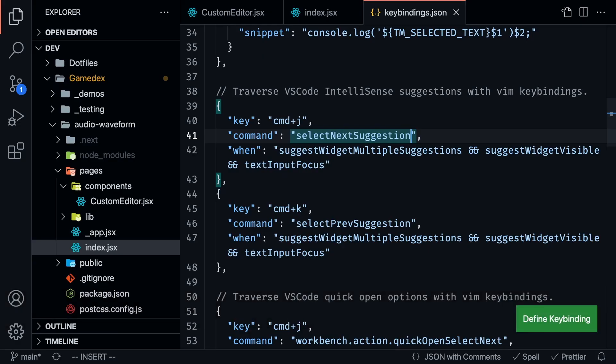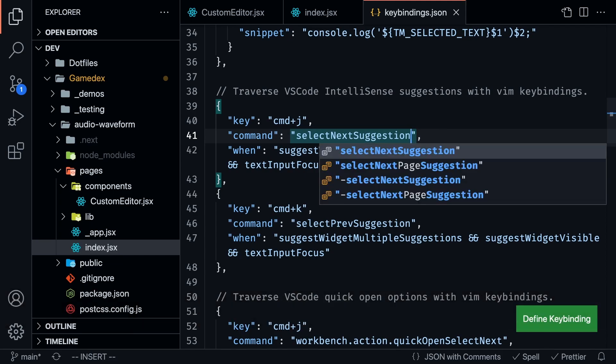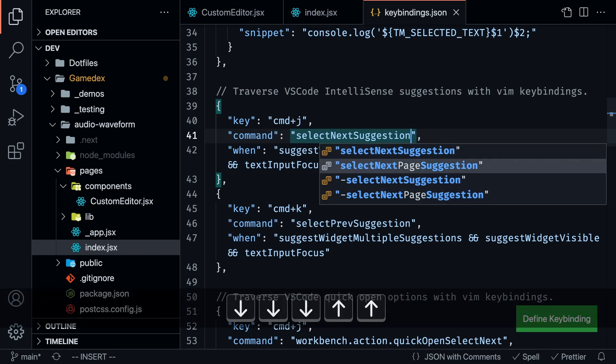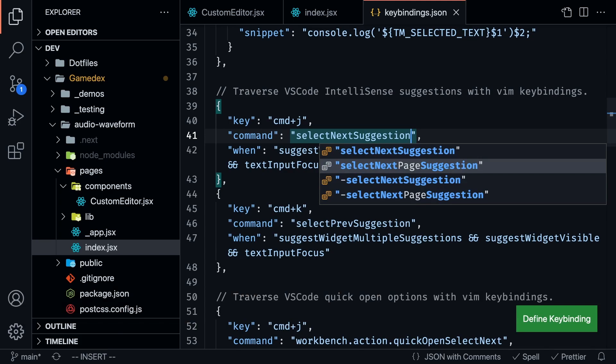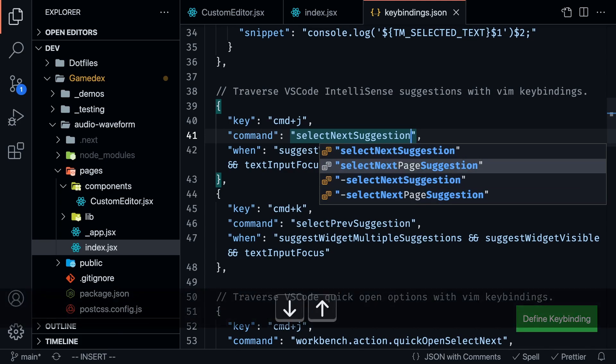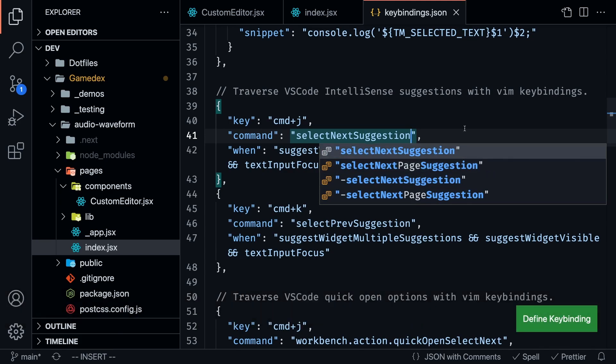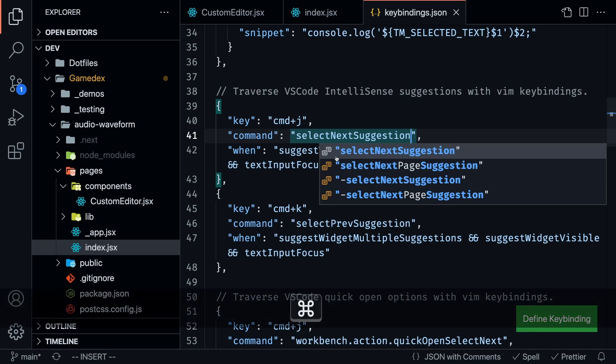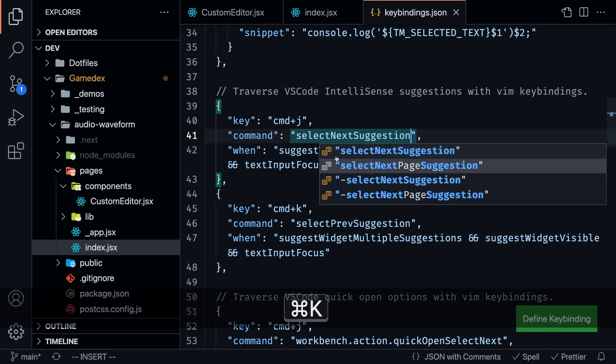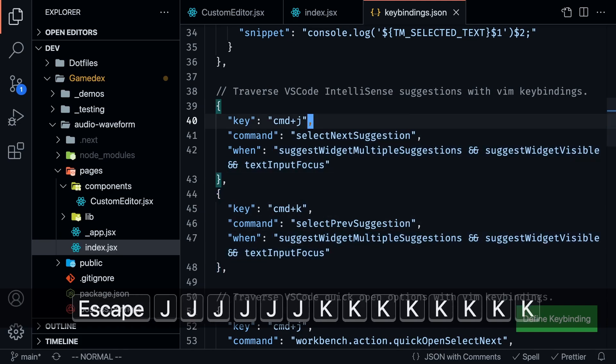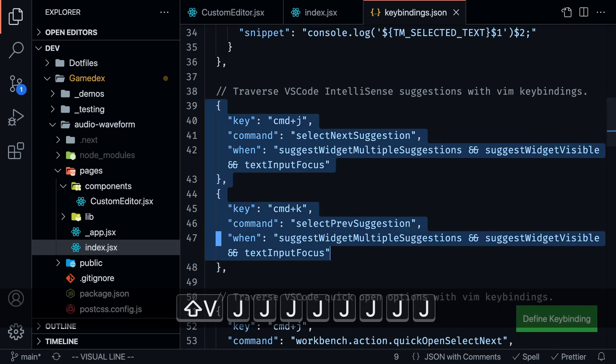I have this IntelliSense extension, which basically provides these smart suggestions for me. And what I wanted to do was traverse between them using command J and command K. I didn't want to use the arrow keys to go up and down because that would mean again, I'd have to move my hand away from the home row. So I remapped these things right here. And now I can press command J to go down and command K to go up. And that's what these two commands are doing right here.